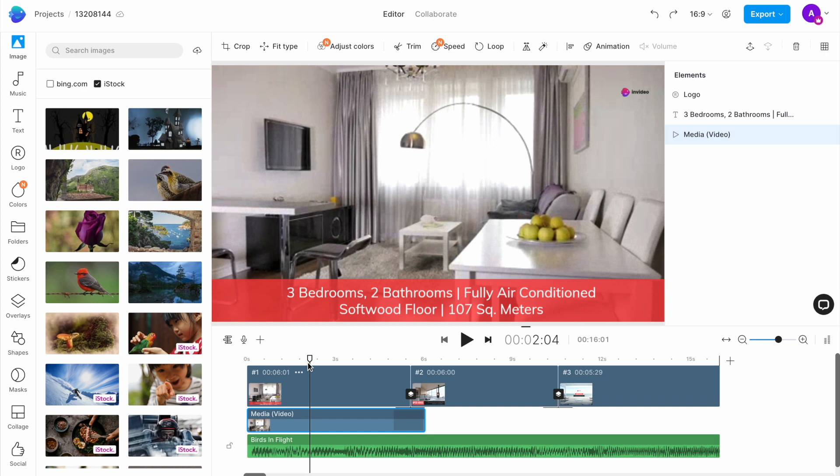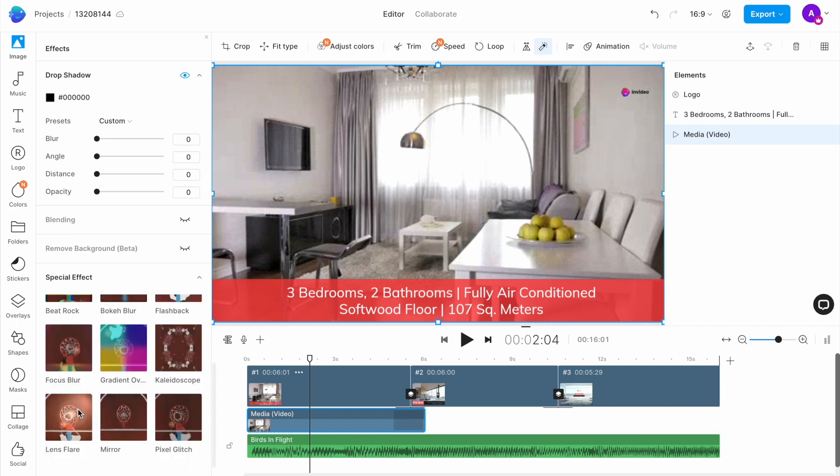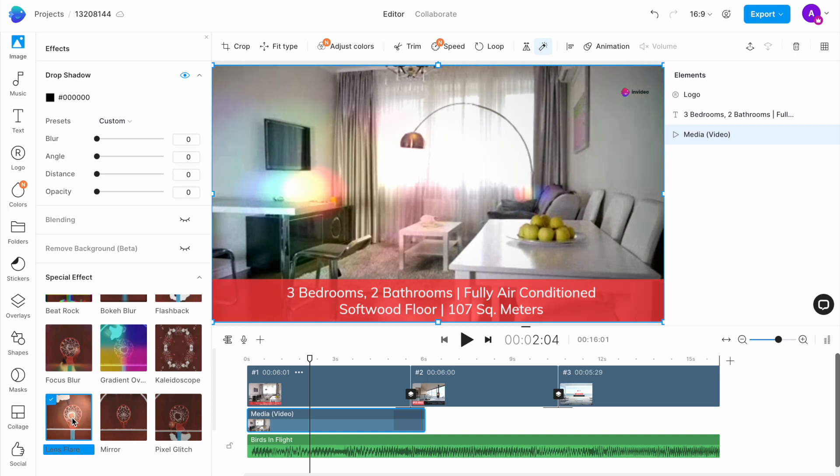But I can very easily add an effect to some of my clips to make the video more engaging. I'm going to select the first clip that I want to add an effect to and then I will select the effect option from the menu on top. I really like the lens flare effect here, so I'm going to click on it and it will automatically get applied to the video clip.